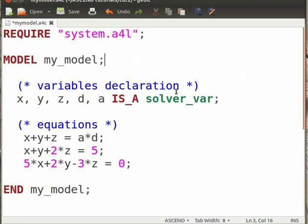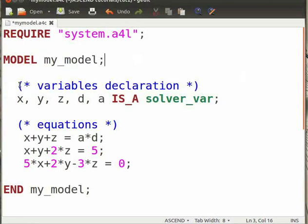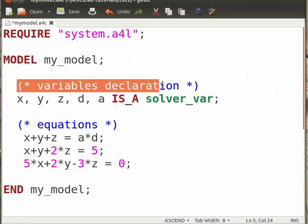In Ascend, comments are written in parentheses enclosed within a pair of asterisk marks. Comments are not executed. They make the model easier to understand. We will now define the variables for our model.